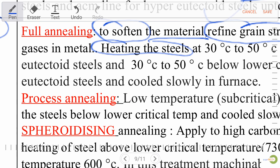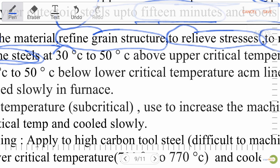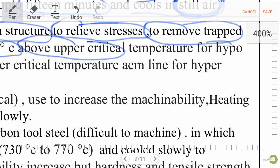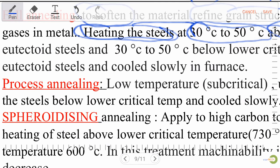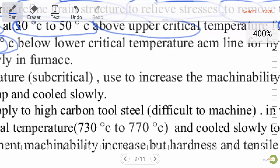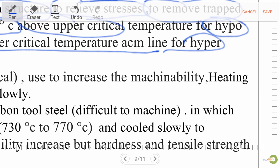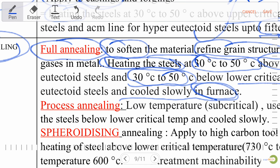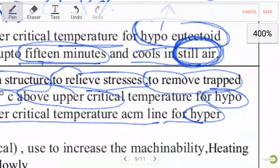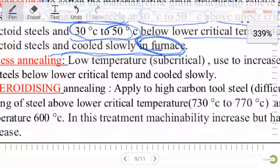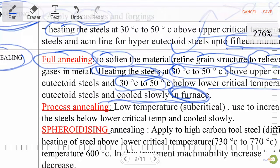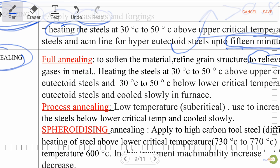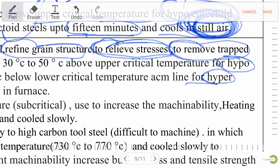For full annealing: 30°C to 50°C below the lower critical temperature (ACM line) for hyper-eutectoid steel, and cool slowly in a furnace. In full annealing, steel cools slowly in a furnace, while in normalizing, steel cools in still air. Process annealing (low temperature heat treatment / sub-critical process) is used to increase machinability; heating is below the lower critical temperature.